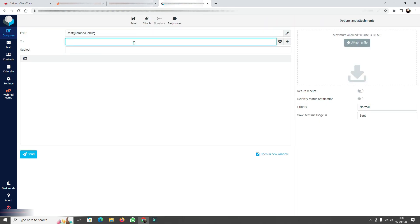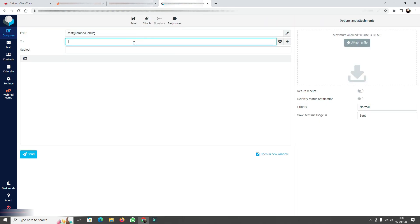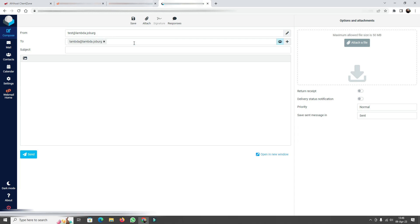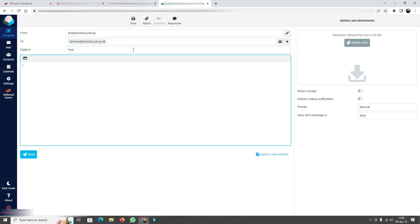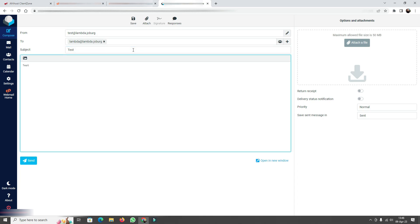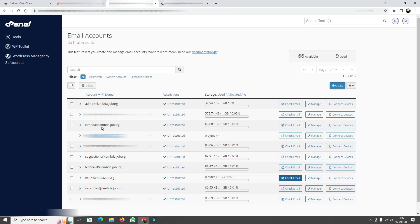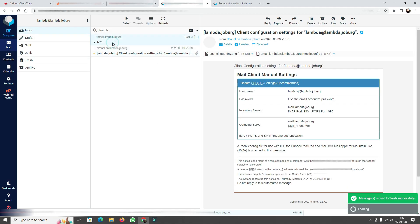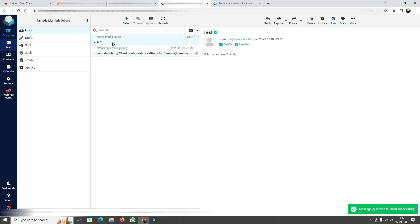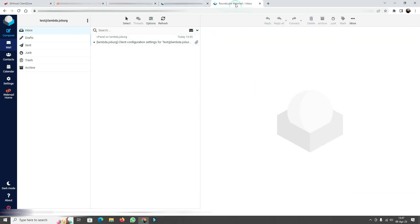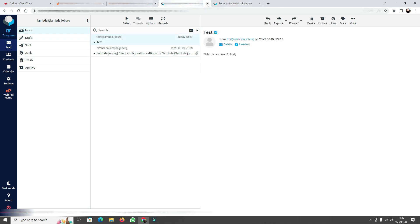I'm going to compose an email to lambda at lambda dot joeberg, calling it a test email. This is really the manual way of sending emails and not the way we're going to be doing it. I'll add an email body and send it — and logging into lambda's inbox I can see the new test email has arrived.